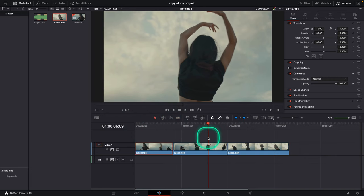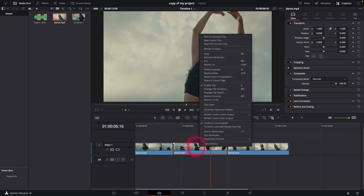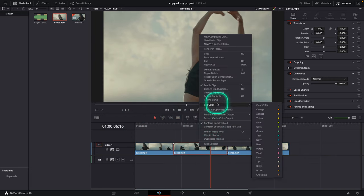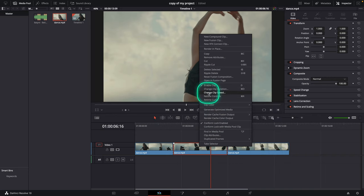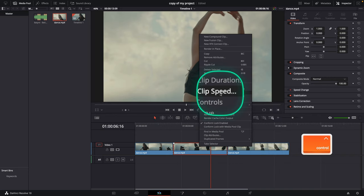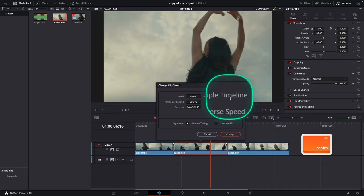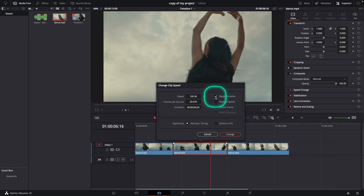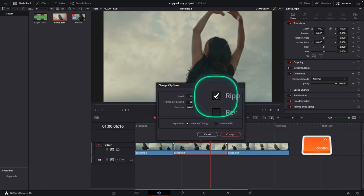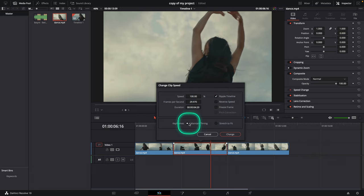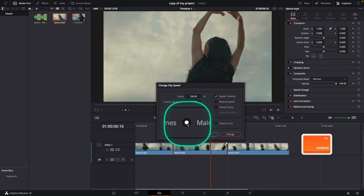Right-click on the clip and go to Change Clip Speed. Make sure Ripple Timeline is selected and Maintain Timing is selected as well.